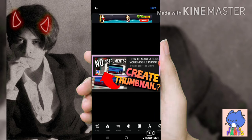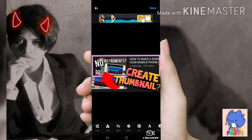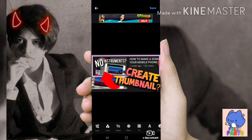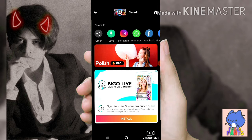To do that, just go to your photo editor or Photoshop and create your thumbnail. This is actually the thumbnail I just made for this video. After that, save it.